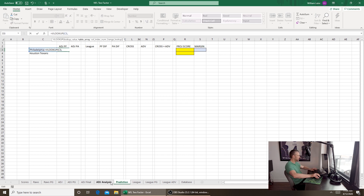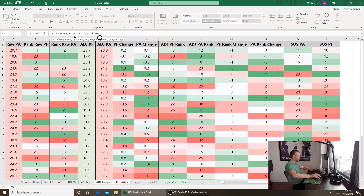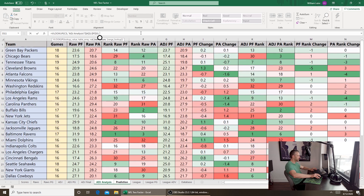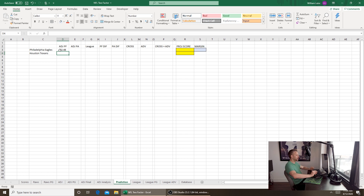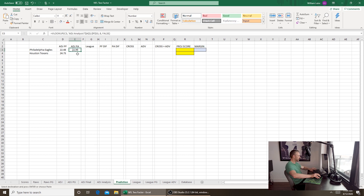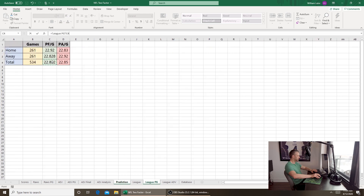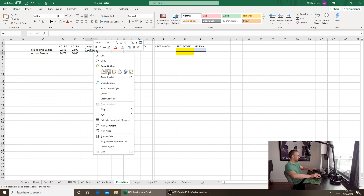The VLOOKUP function looks up the value we select — in this case the Philadelphia Eagles from cell C3 — from the table in the ADJ analysis sheet. Select the whole table, don't forget the dollar sign in front of the letters and numbers, then column number seven for PF, and false for exact match. That gives us the Eagles' adjusted points for after five rounds of adjustments. Copy and paste for the Texans, change to column eight for points allowed. Then the league value is simply pulled from the league per game tab.